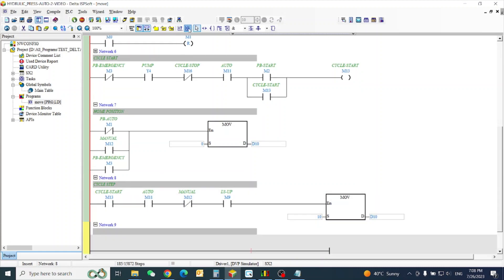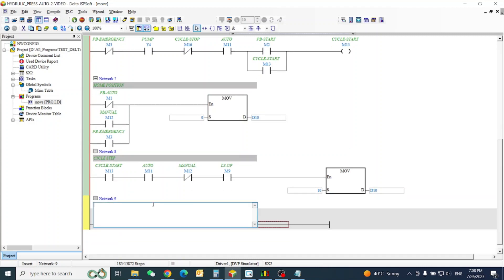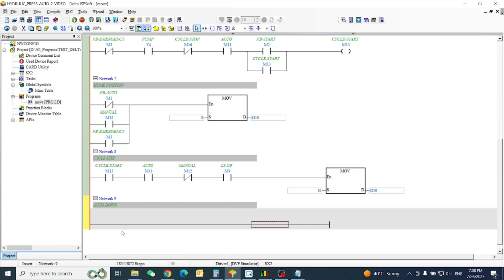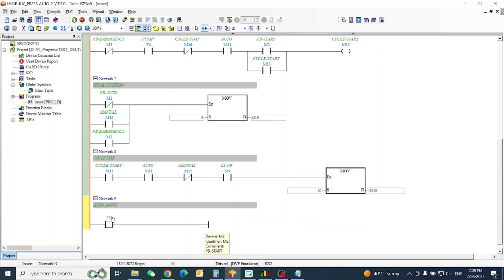Next, this is our auto cycle, so next is auto down. For auto down we need one function — our M element function.